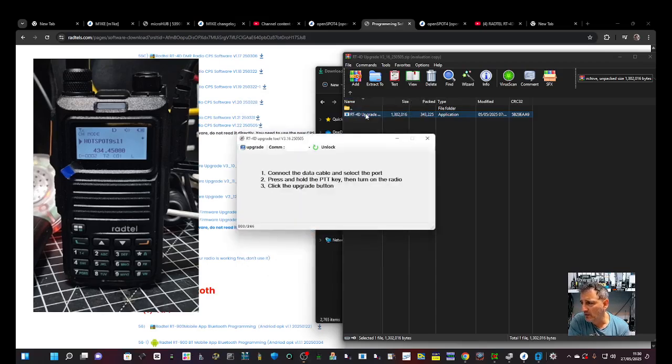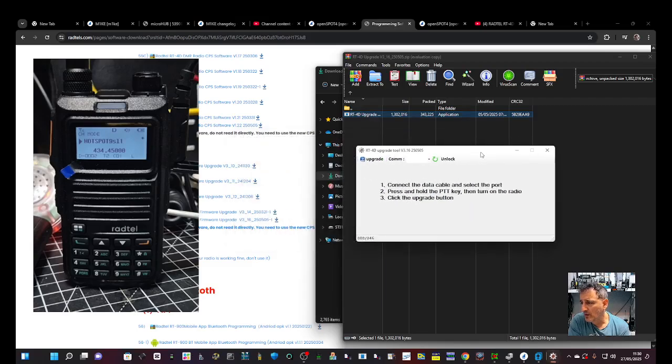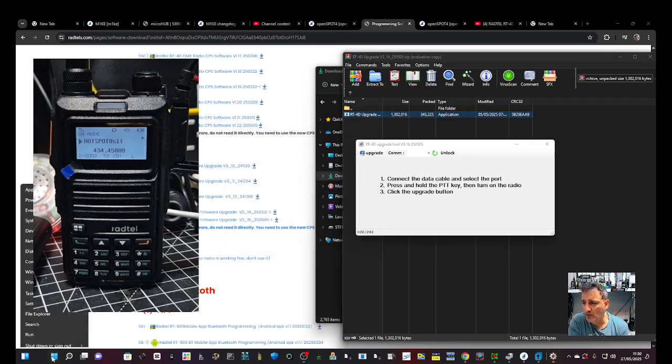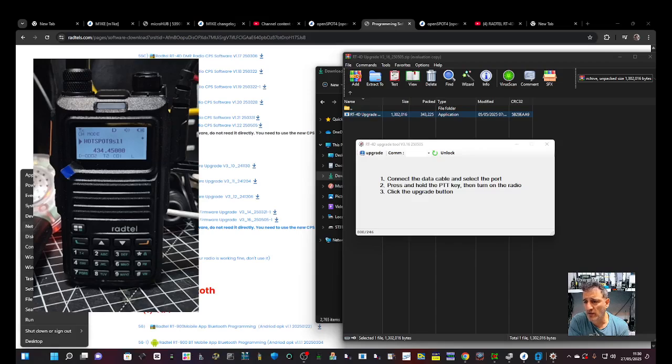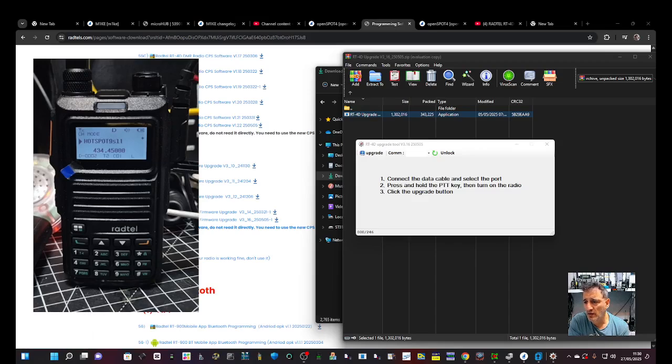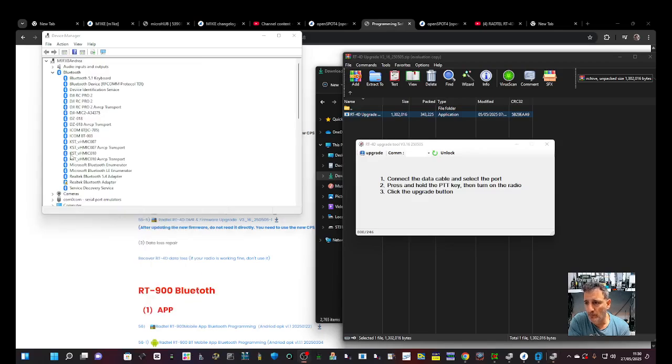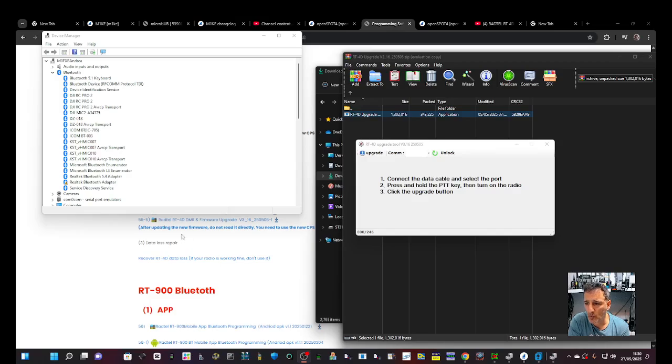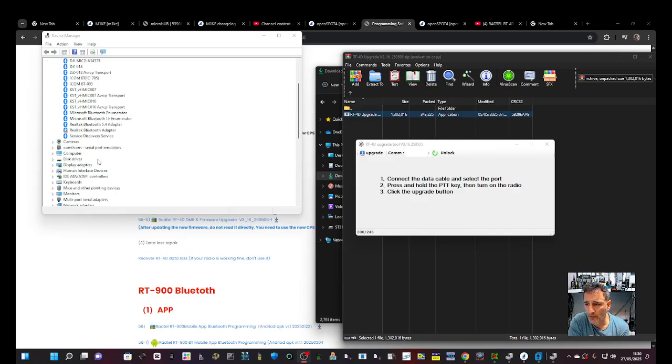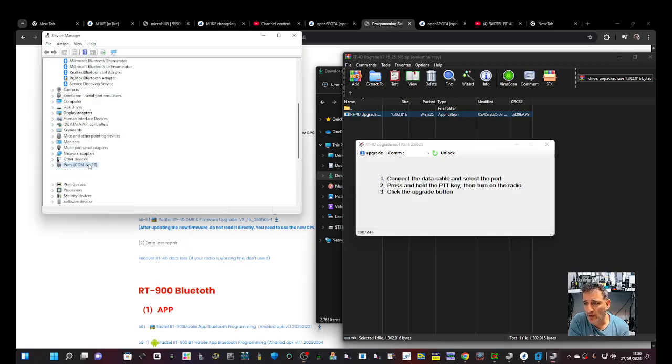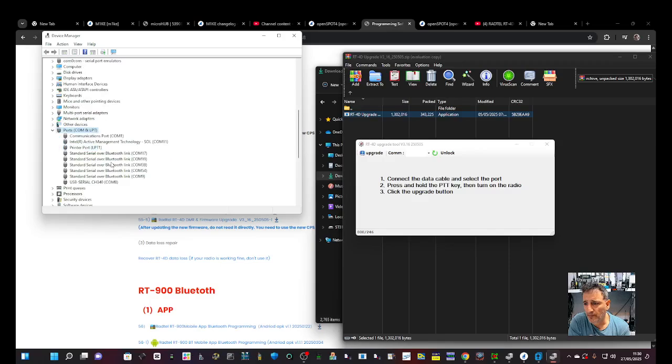We double click that, run anyway, and then connect. We know the COM is 8. So right click device manager, double click port. Where's that COM? COM 8 just here.